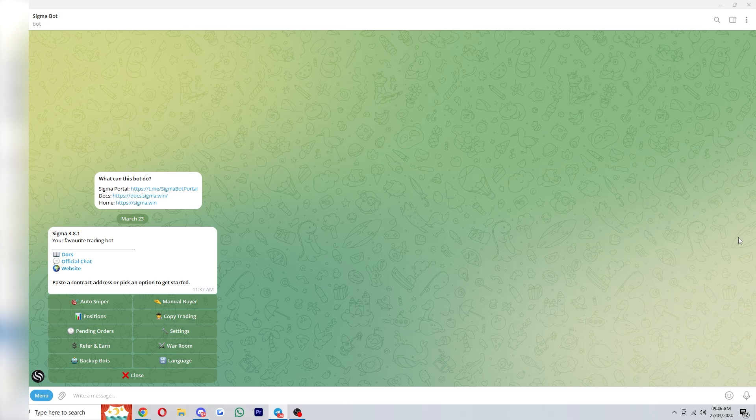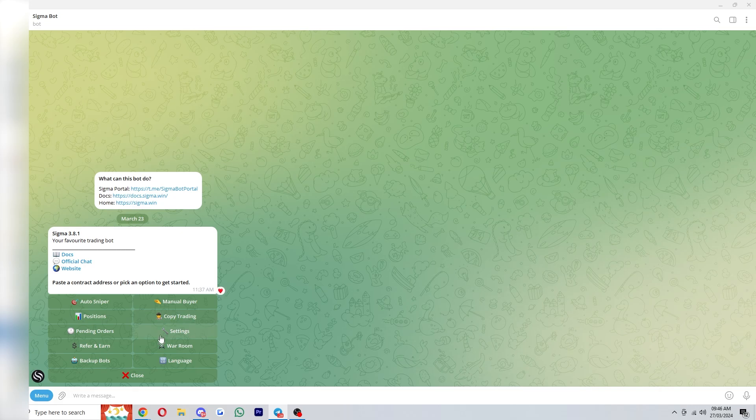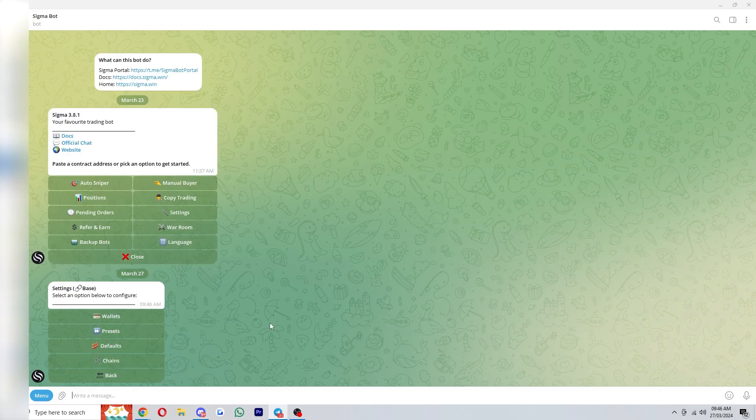If it's your first time using Sigma I have actually made a different video which you can watch which will guide you through the process of setting up your wallet as well as how to get started. But this video is going to cover the best settings. Once you've opened up Sigma and you're on this menu you can click this settings button here and it will give us a few different options but we just want to go down to presets first.